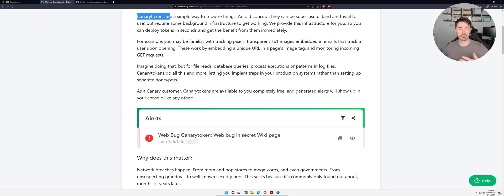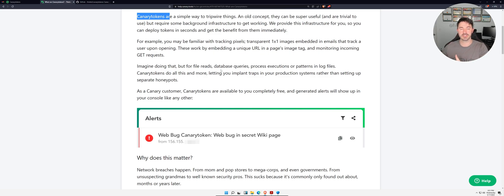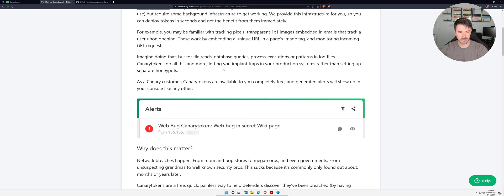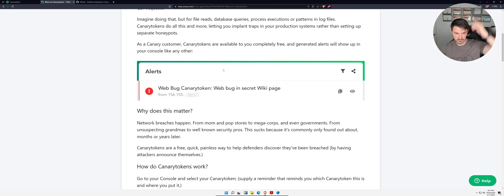As a blue teamer or as an incident response team, now we can respond to that incident. Hopefully that makes sense and we'll see all this stuff in action shortly, so stay till the end.